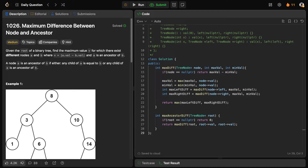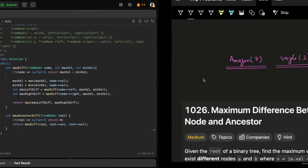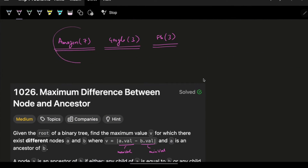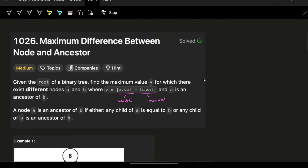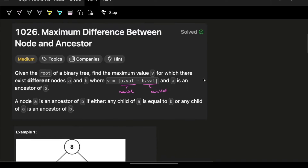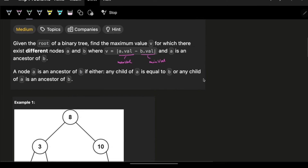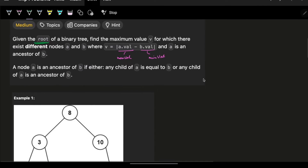Hello guys, good morning! Welcome back to the new video. In this we will see a problem: Maximum Difference Between Node and Ancestors. This problem has been asked by Amazon, Google, and Facebook in the last one year.